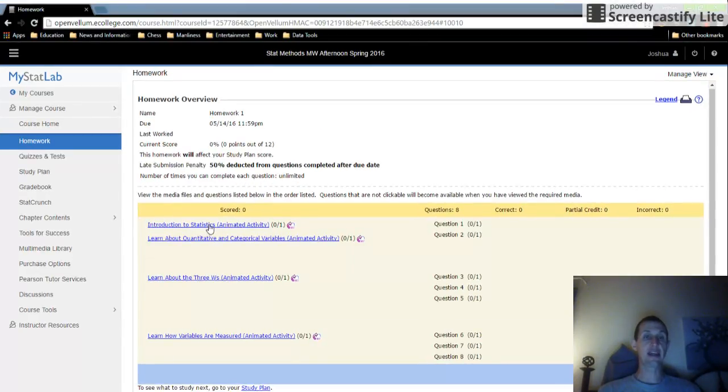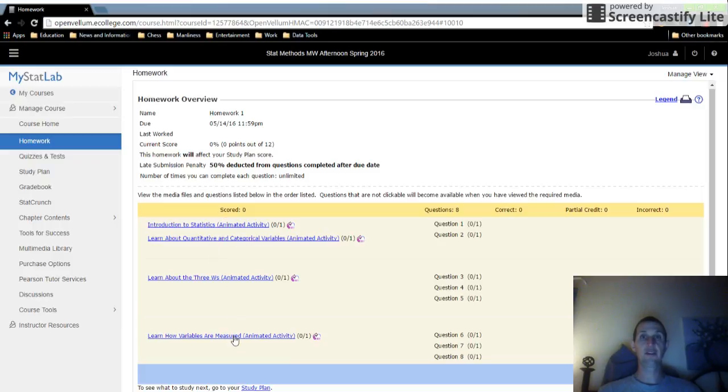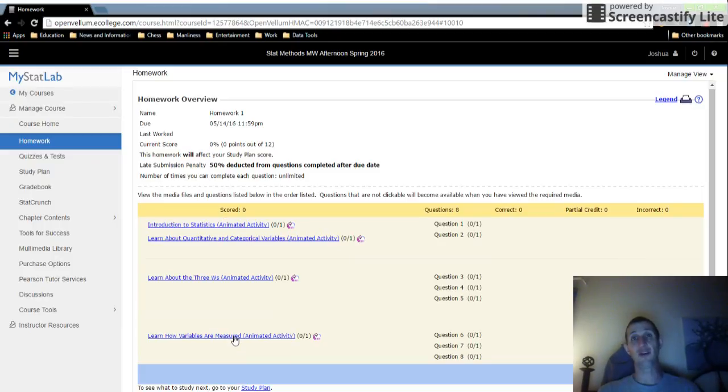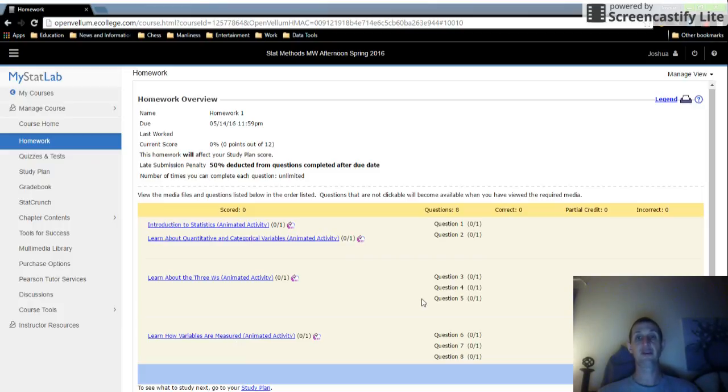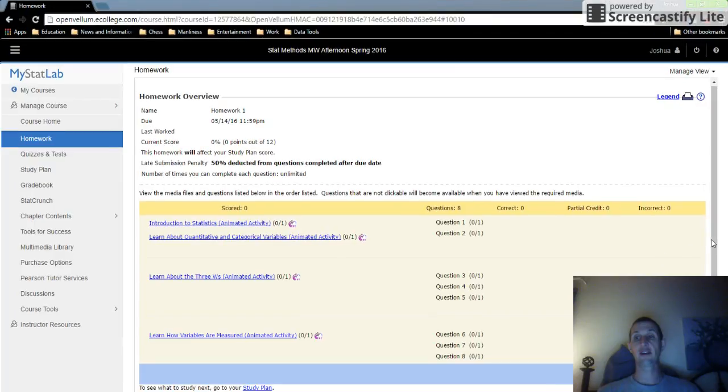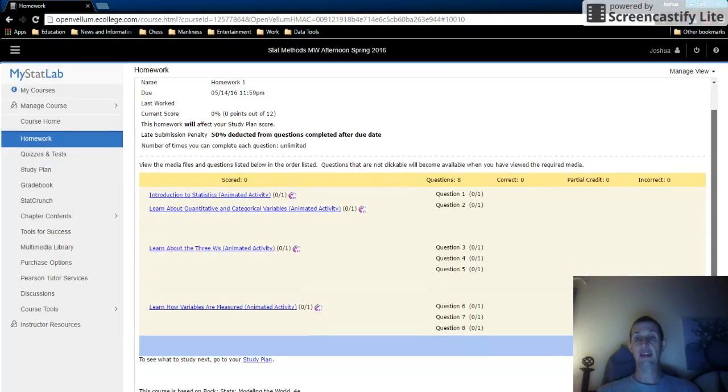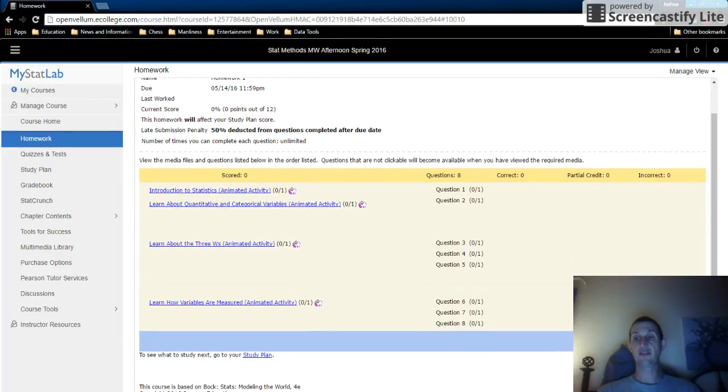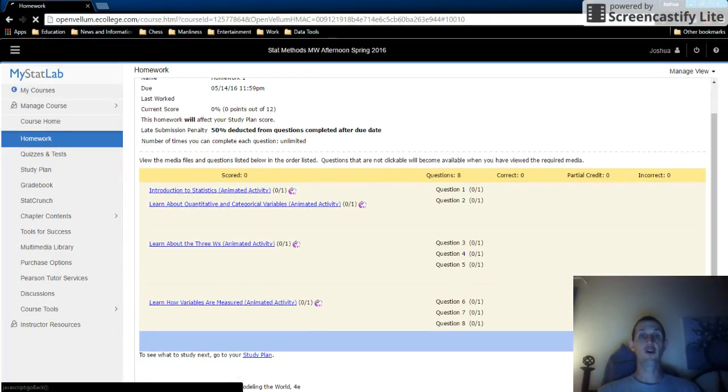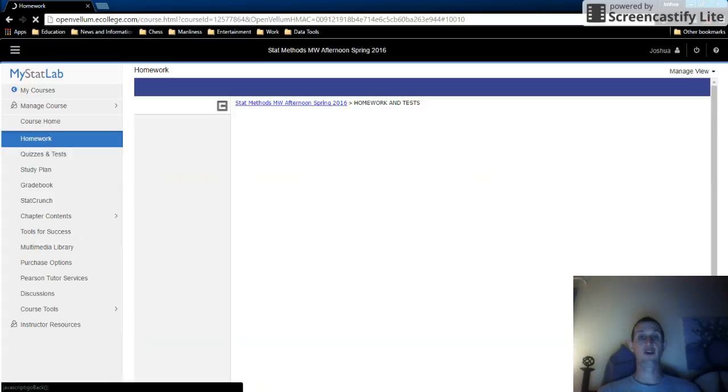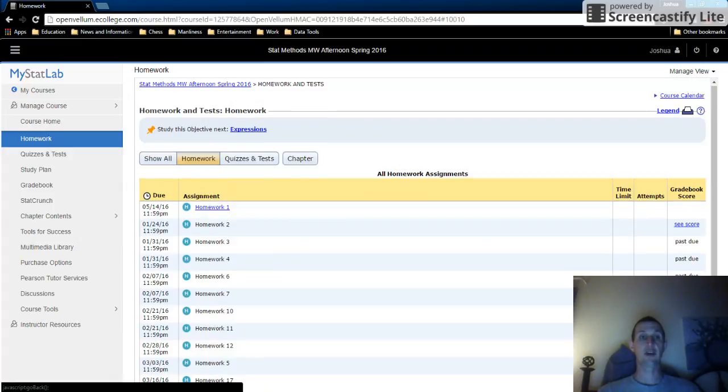The videos are on the left, and you have to watch those. You should watch those. I put a lot of time and effort into picking them, into making a bunch of them. Then the questions are over here, and you have this OK button to go back to the homework.